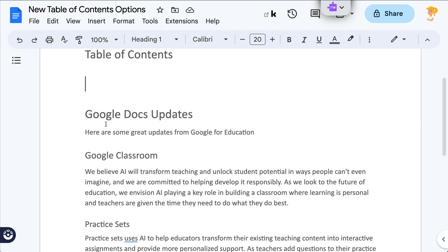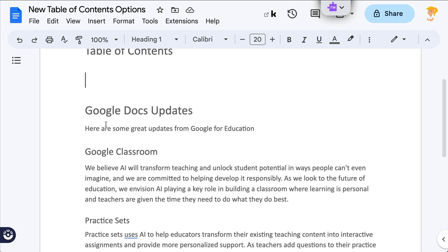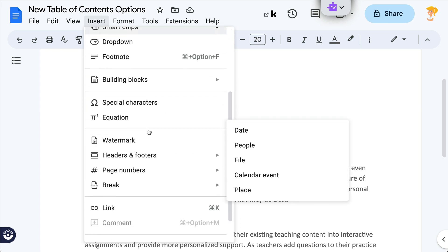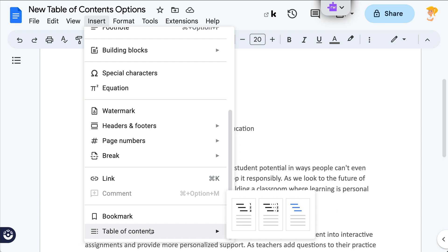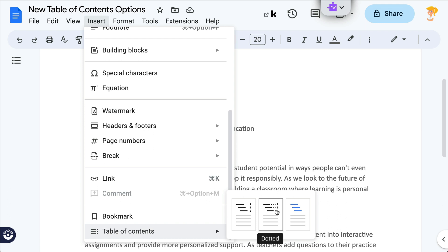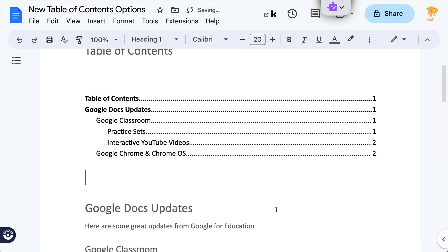So when you have your document ready to go, you're going to go into Insert and go all the way down to Table of Contents. From here you have three choices: there's the plain one, there's the one with the dotted line, and then there's the one that's linked, which will link to those sections in the document. I kind of like the dotted lines — it helps my eyes stay on the right page number. So I'm going to insert that, and here you can see that hierarchy.